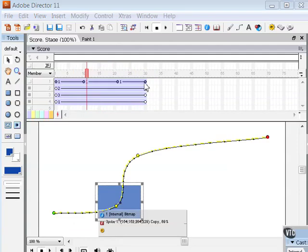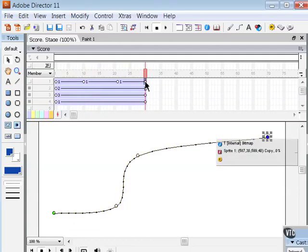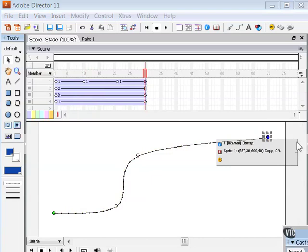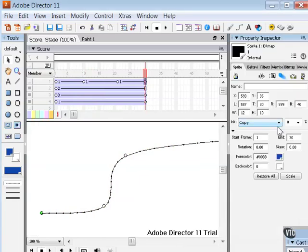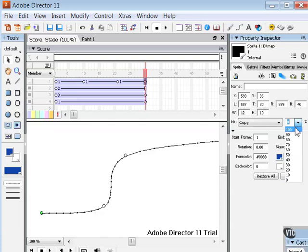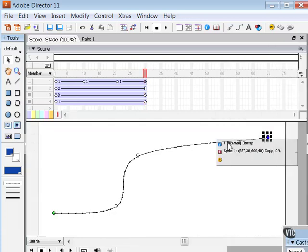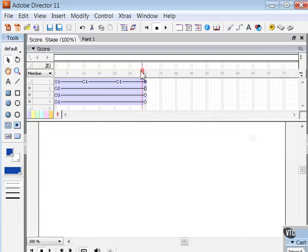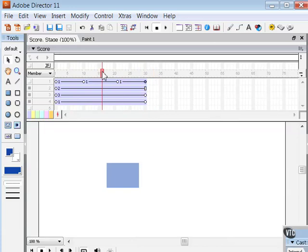Let me go ahead and take my opacity of that last keyframe and increase it back to 100 so we can see that path a bit better.